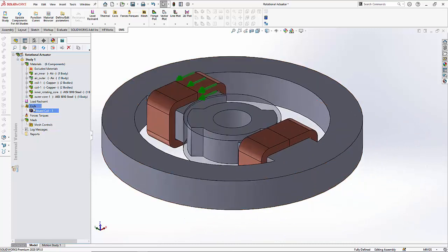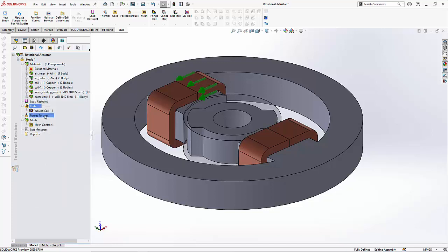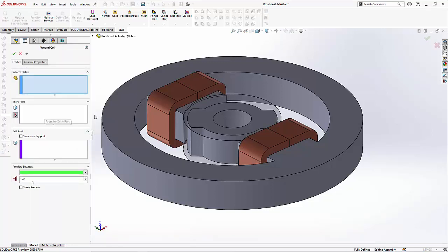Let us repeat this step for the second coil. So we right-click on the coil, select wound coil, and we select the second coil.